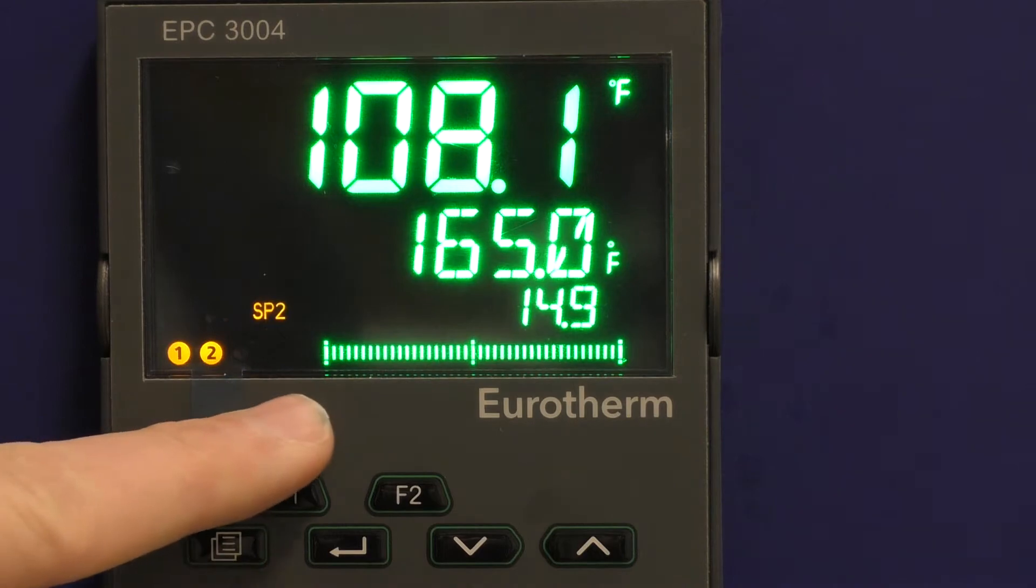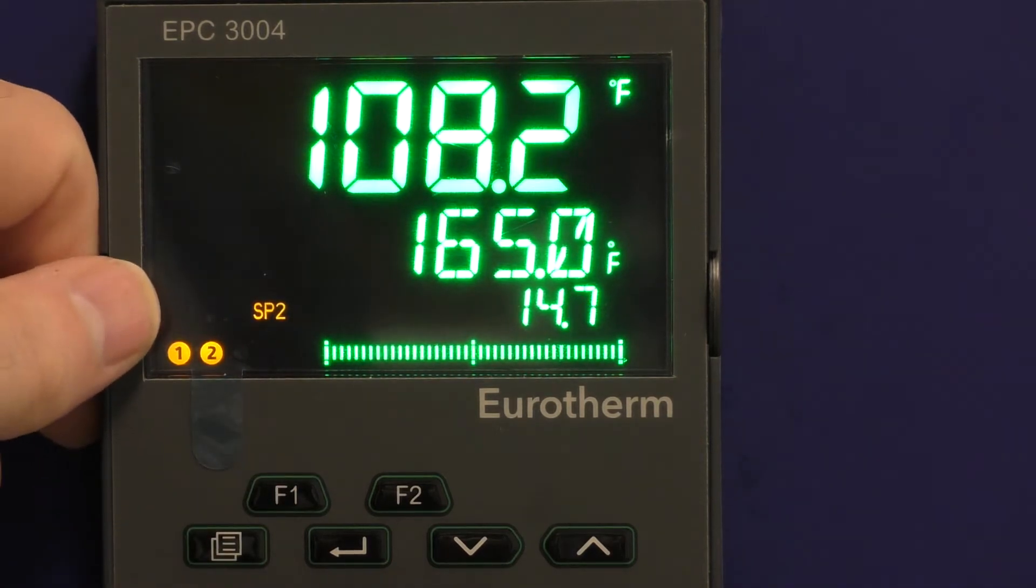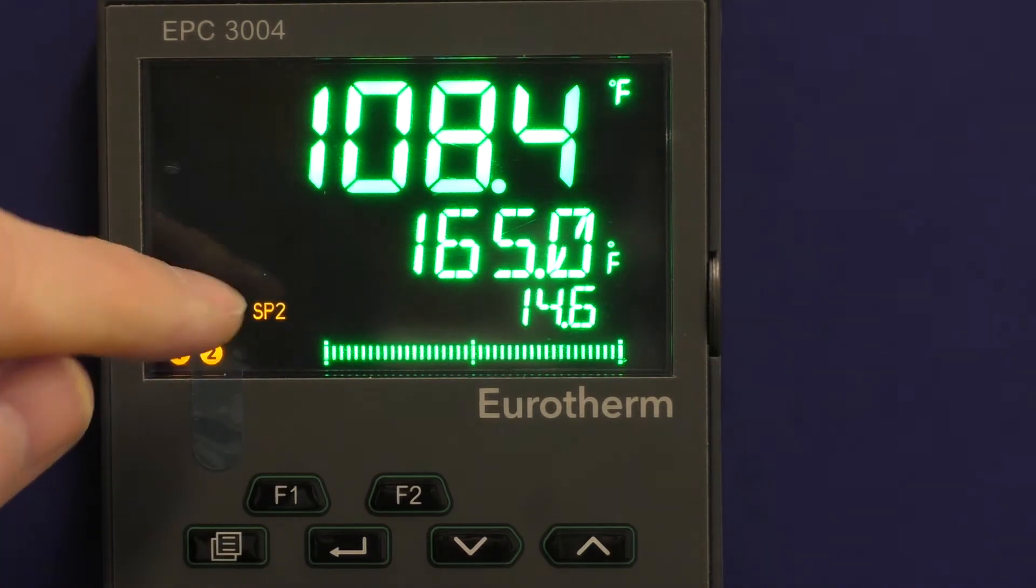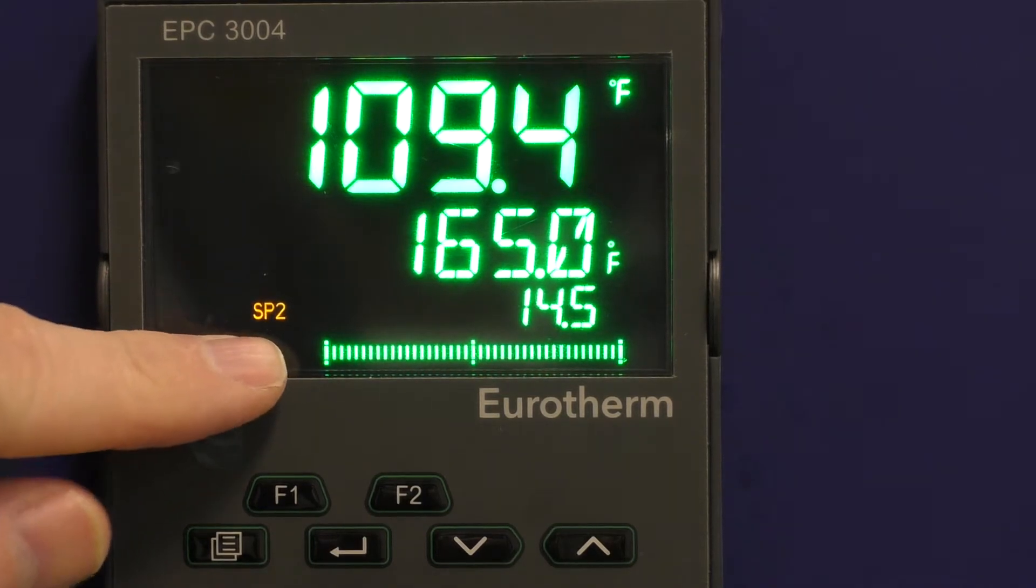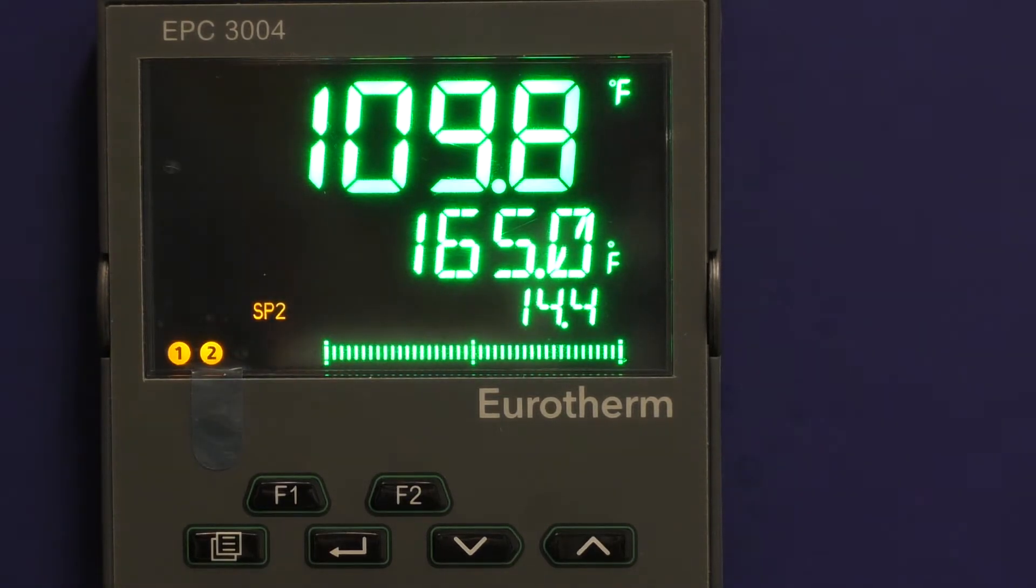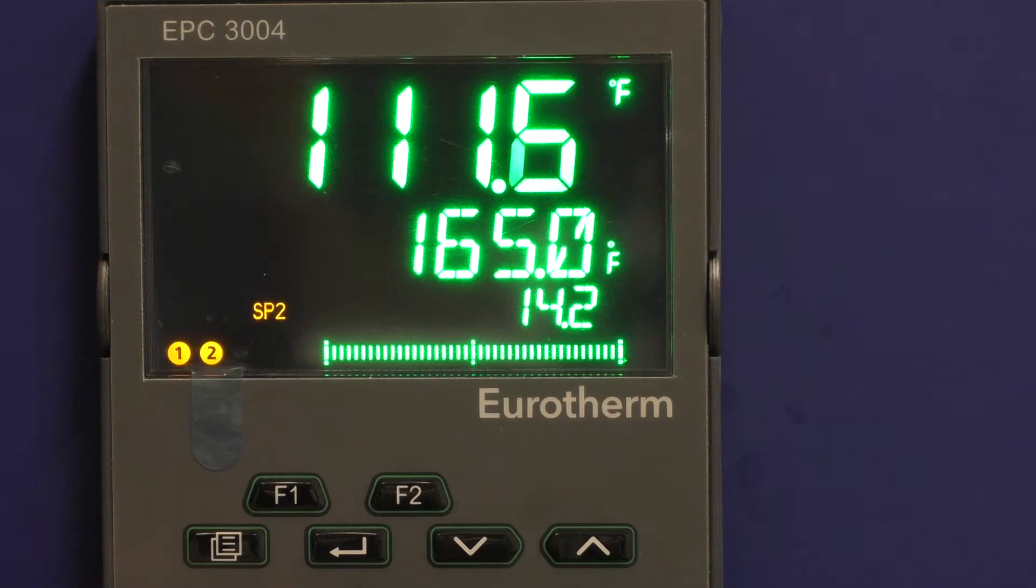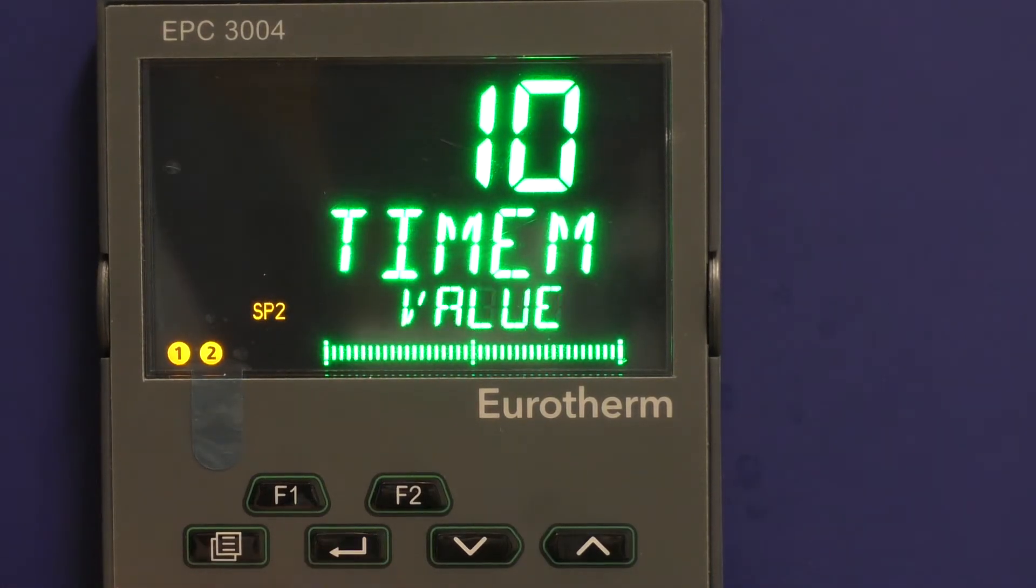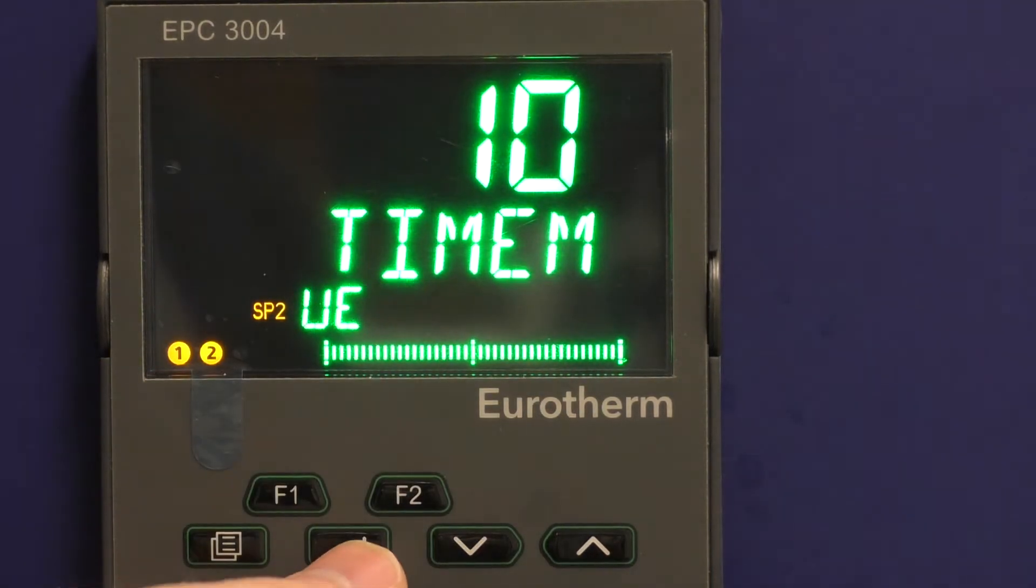We'll go back to 165.9. And now, while, as long as SP2 is displaying here, it is using the countdown timer. And as it's running, you can still see it's set for 10 minutes.